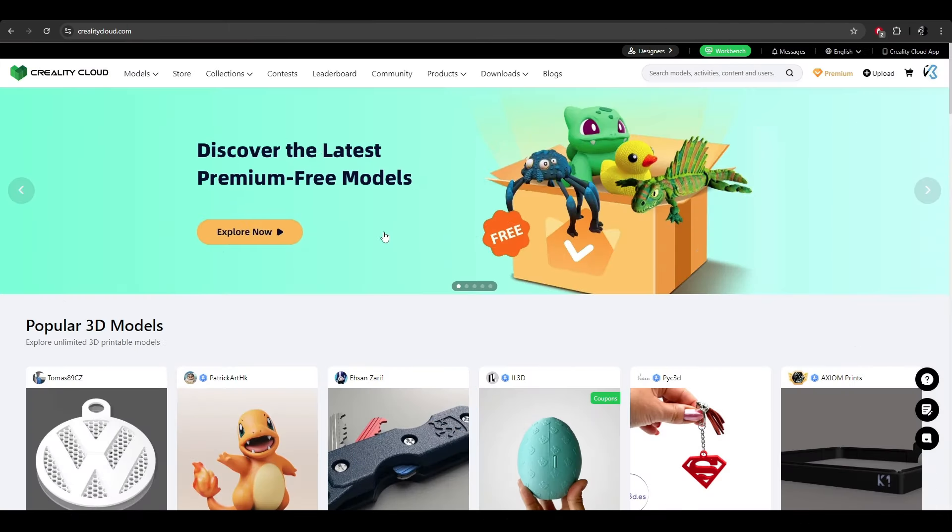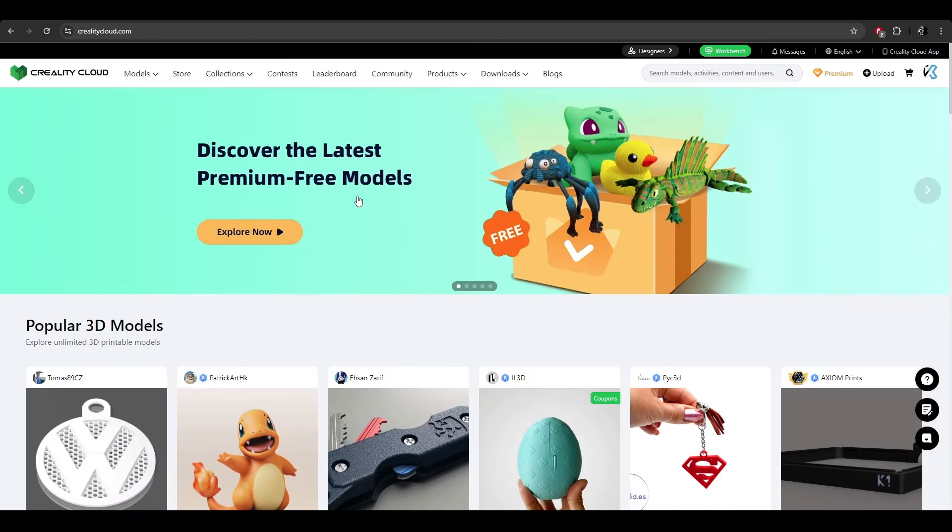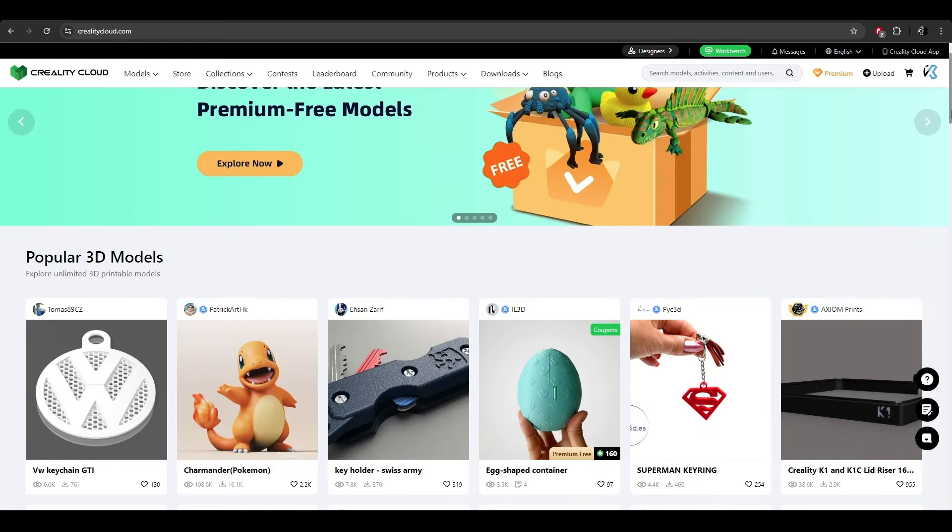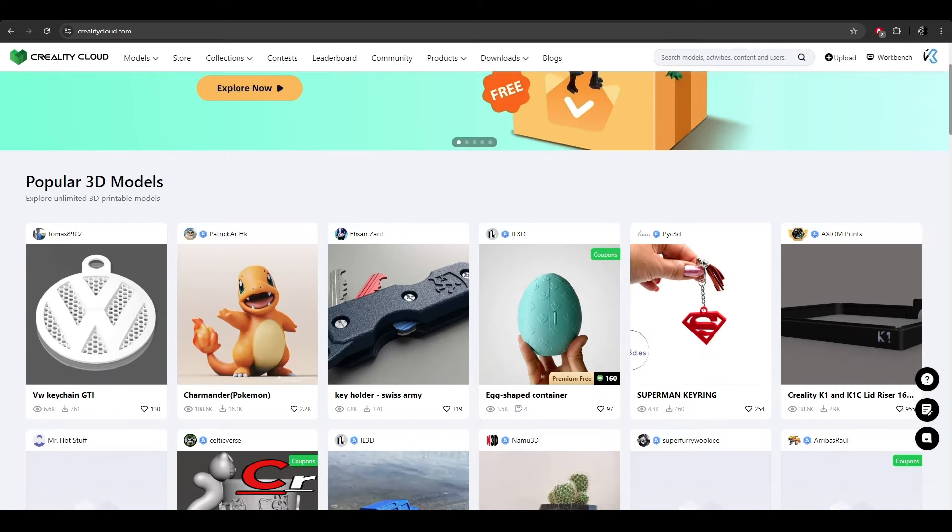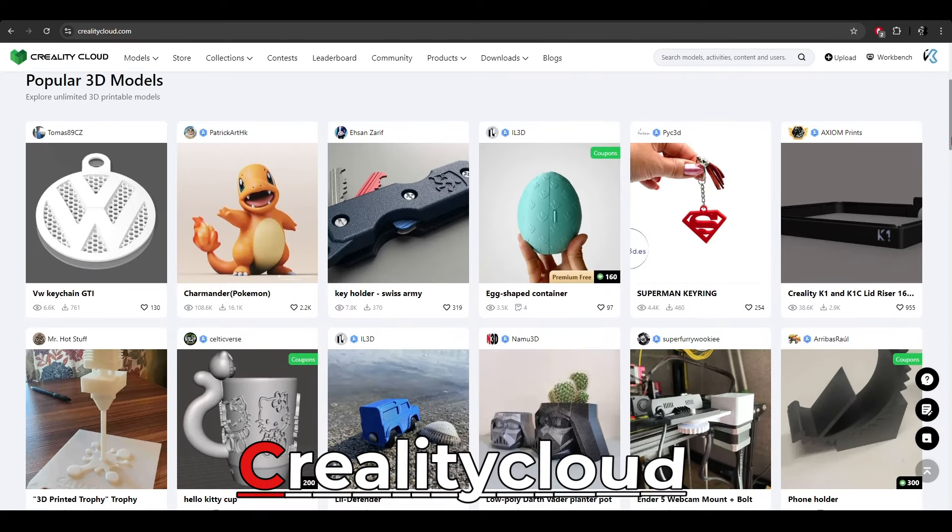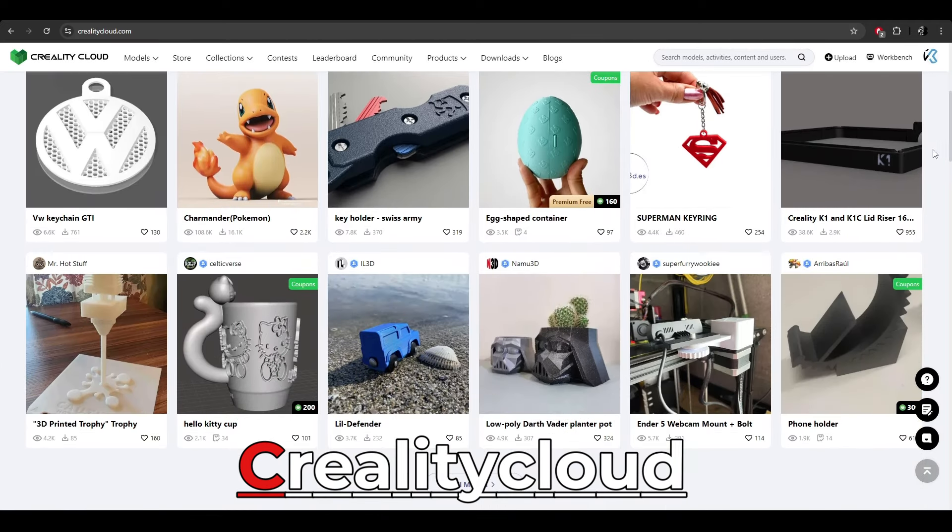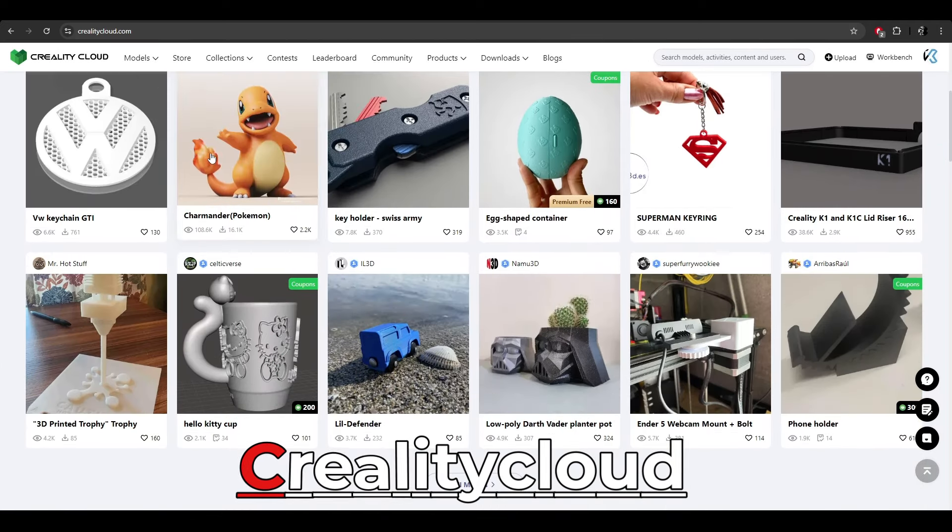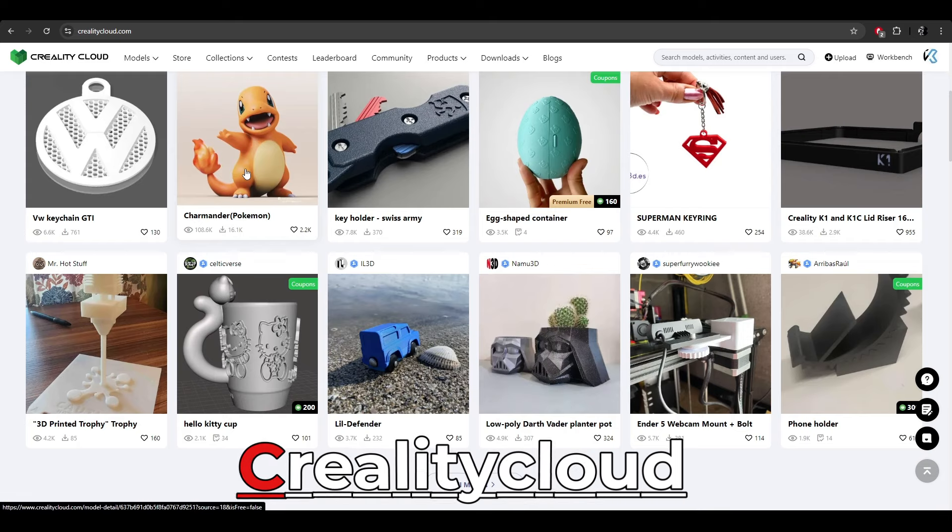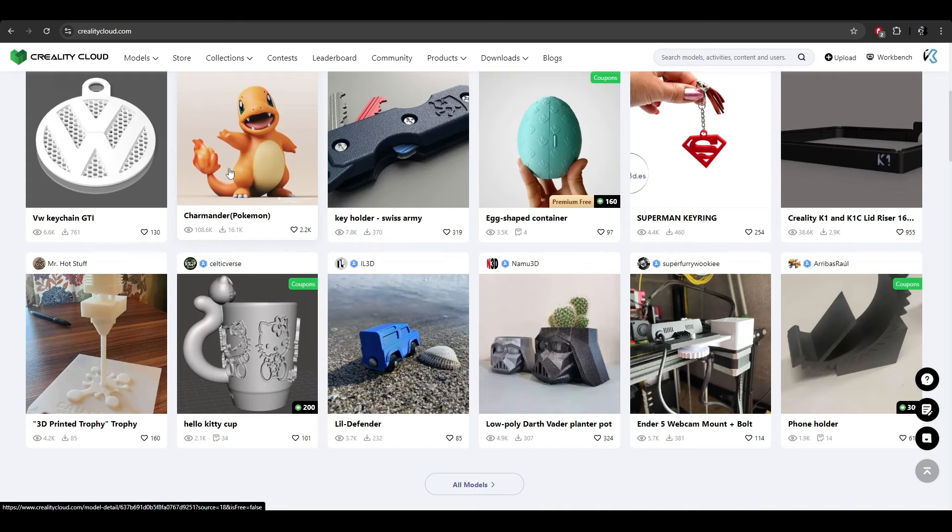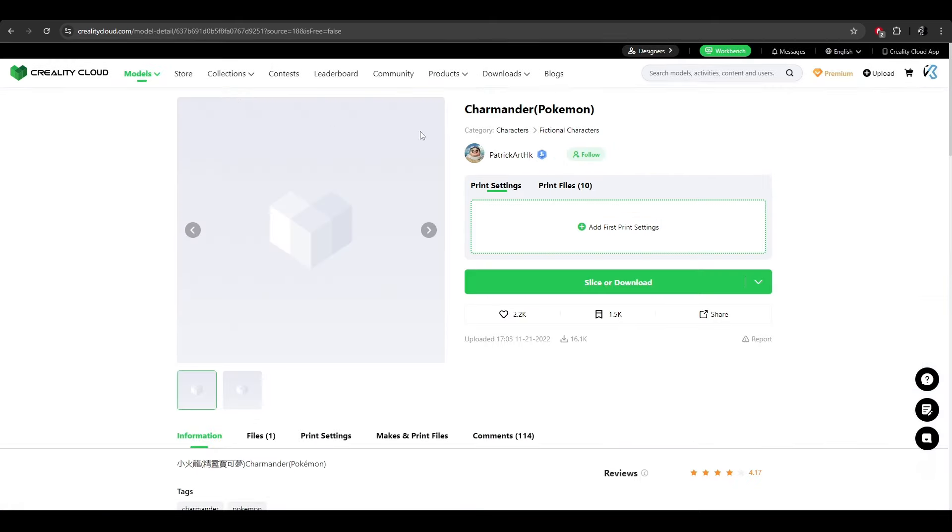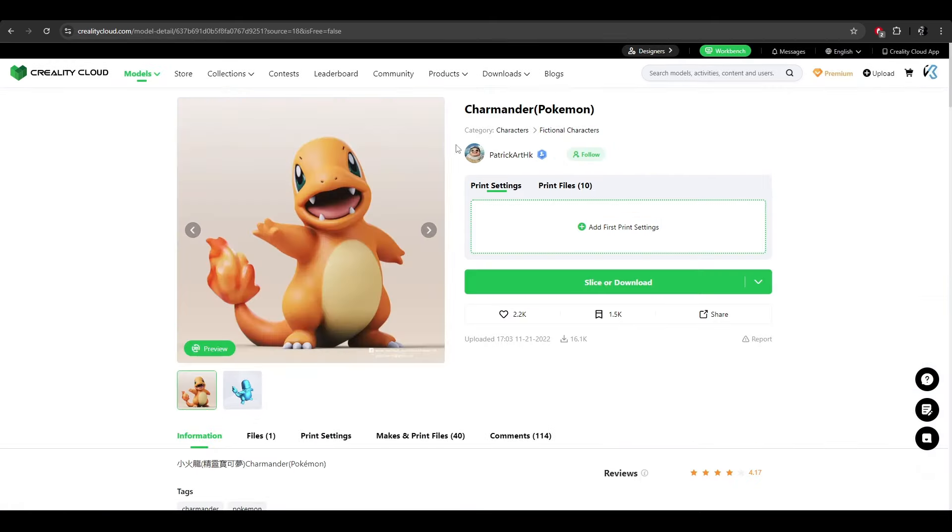So let's start with the very first platform, which is my most favorite, and it is Crelitic Love. This platform is targeted towards 3D print models. They came to me over two years ago and I did promote them for quite some time, but they have grown a lot since then. I believe it is a Chinese-based company.